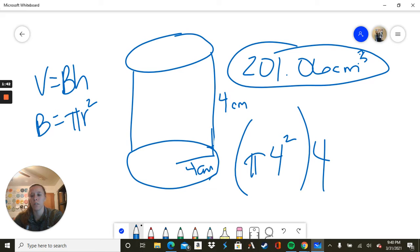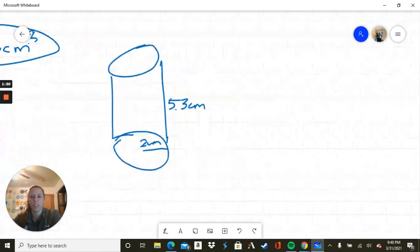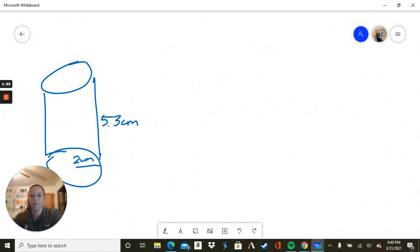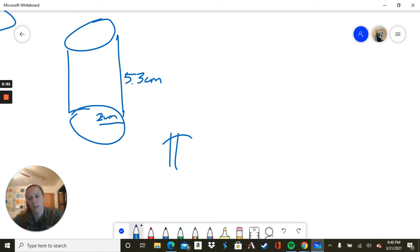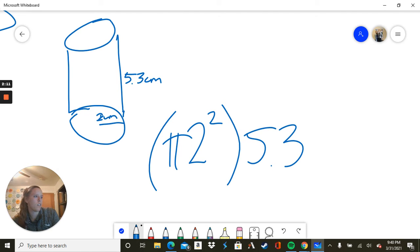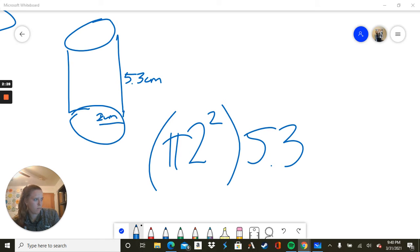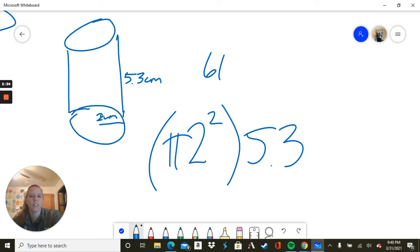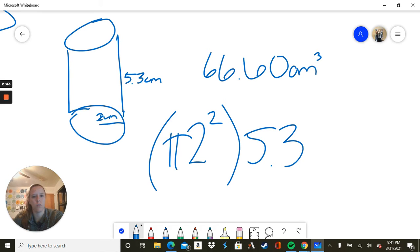Okay, so basically just replacing the items in the equation with the numbers on the problem. One more cylinder one we're going to look at here. So 5.3, and this is supposed to be a 2, it's just a very poor 2. So our base is pi r, r is 2, so 2 squared all times 5.3. So 2 squared is 4, so we are going to take pi times 4 equals 12.56, then times 5.3. It's going to give us 66.60 centimeters cubed.